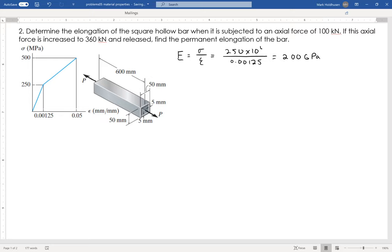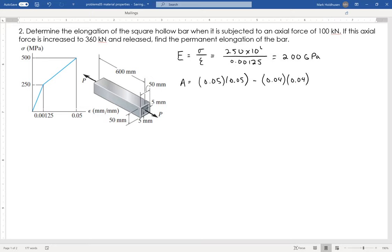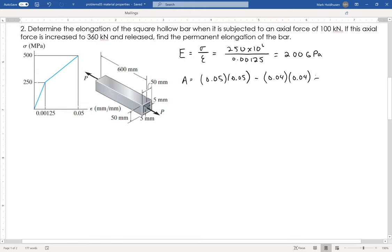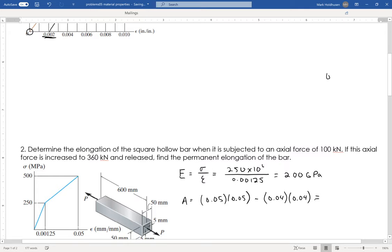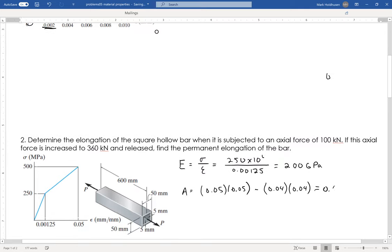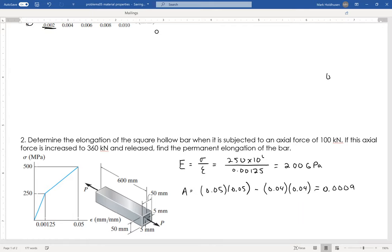Now let me find the cross-sectional area of the specimen. It's 0.05 times 0.05 — that's 50 mm by 50 mm for the outside. Then I subtract the hole, which is 0.04 times 0.04, because there are 5 mm walls on each side, removing 10 mm total on each side. That leaves a cross-sectional area of 0.0009 square meters.